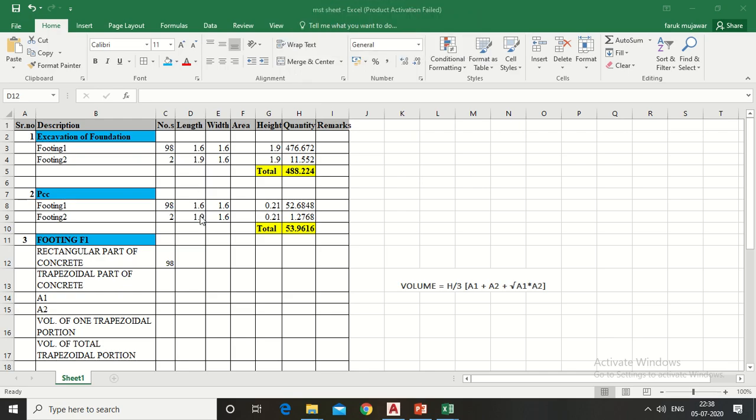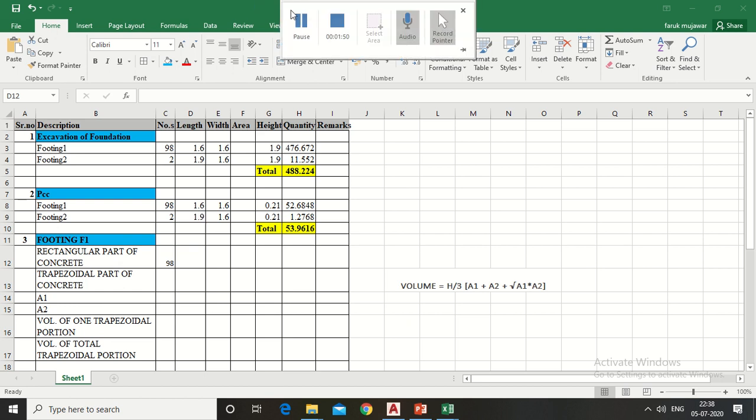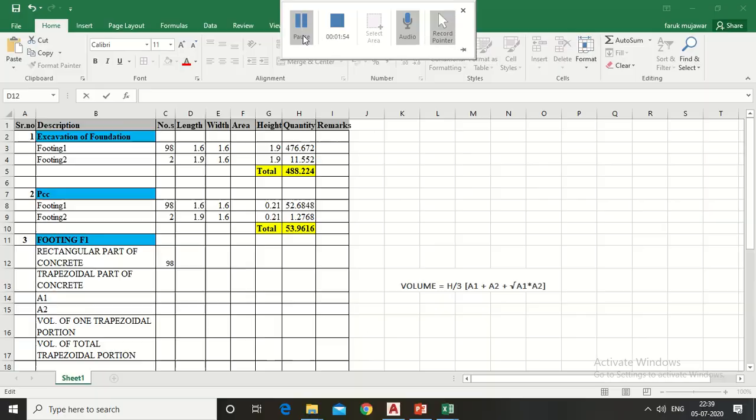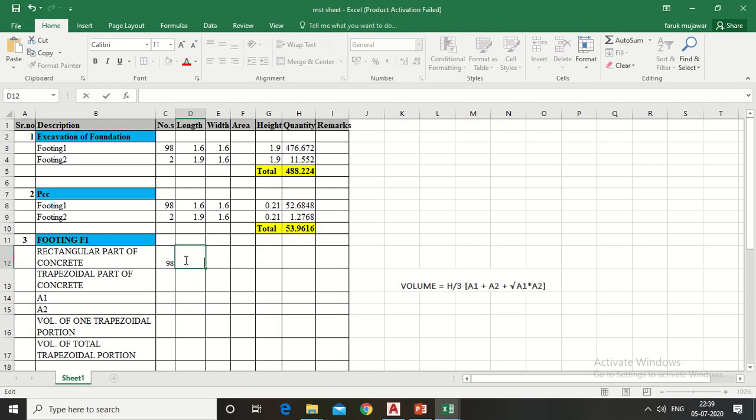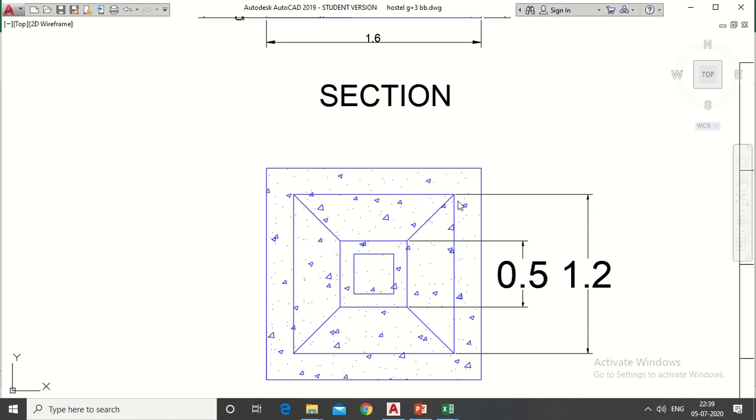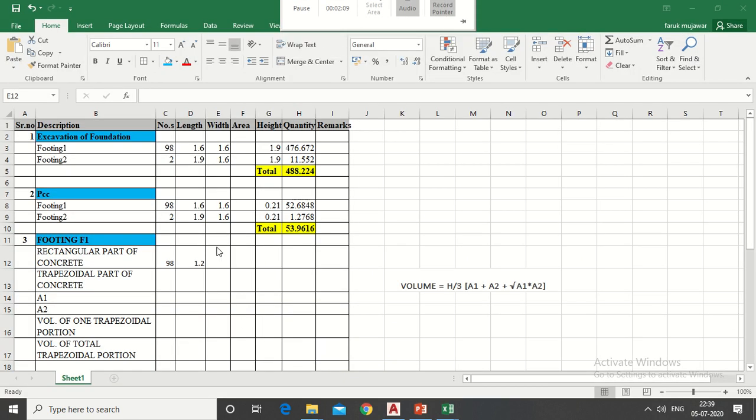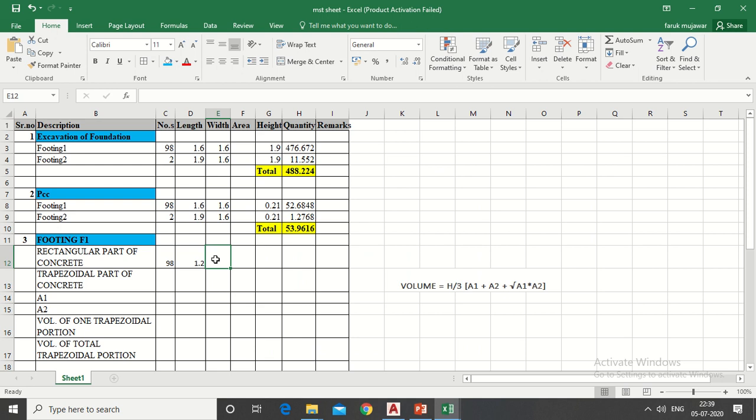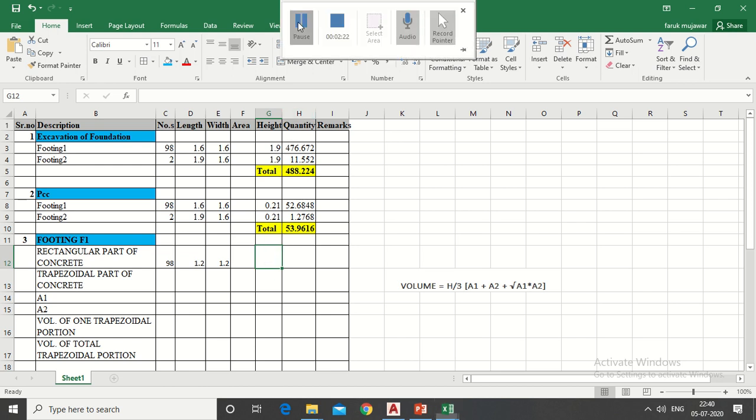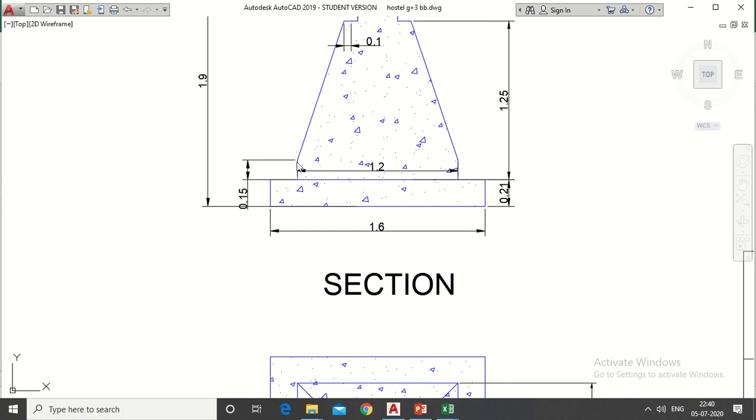In length column write length of rectangular part which is 1.2 meter. In width column write width of rectangular part which is 1.2 meter. And in height column write height of rectangular part which is 0.15 meter.